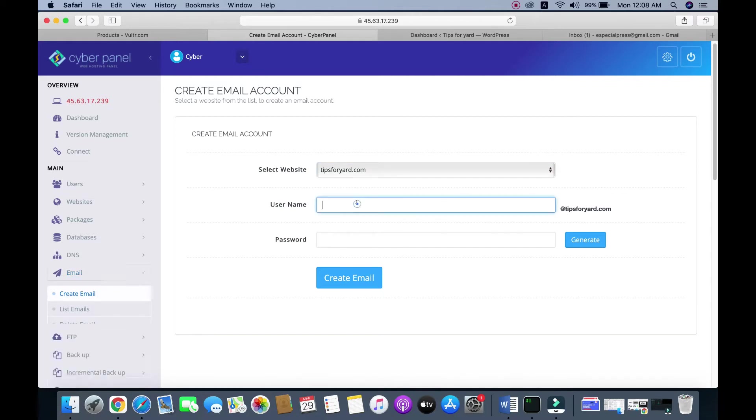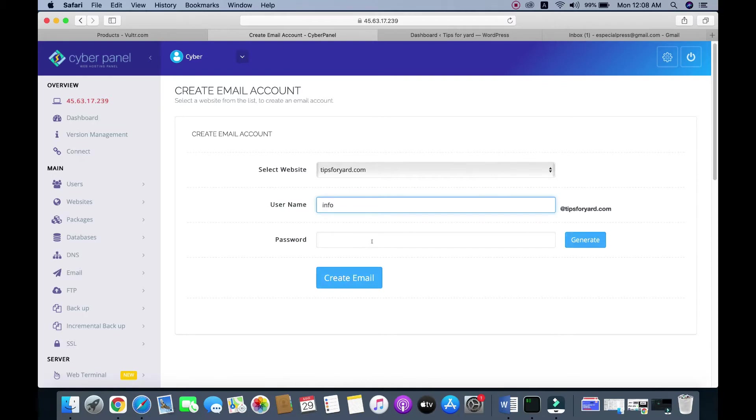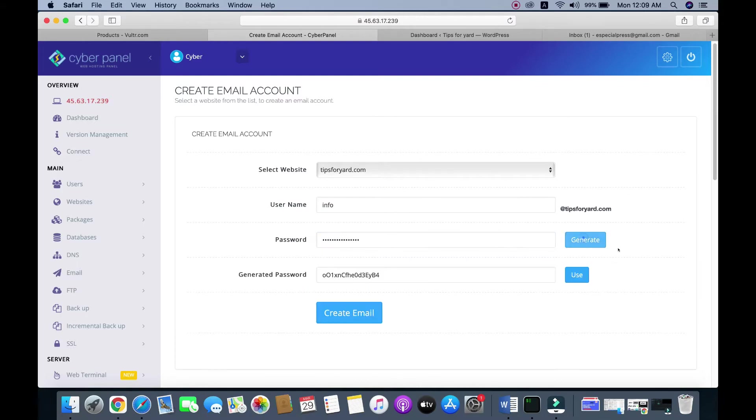In my case, it's info@tipsforyear.com. Now give a password, so I'll generate a password.